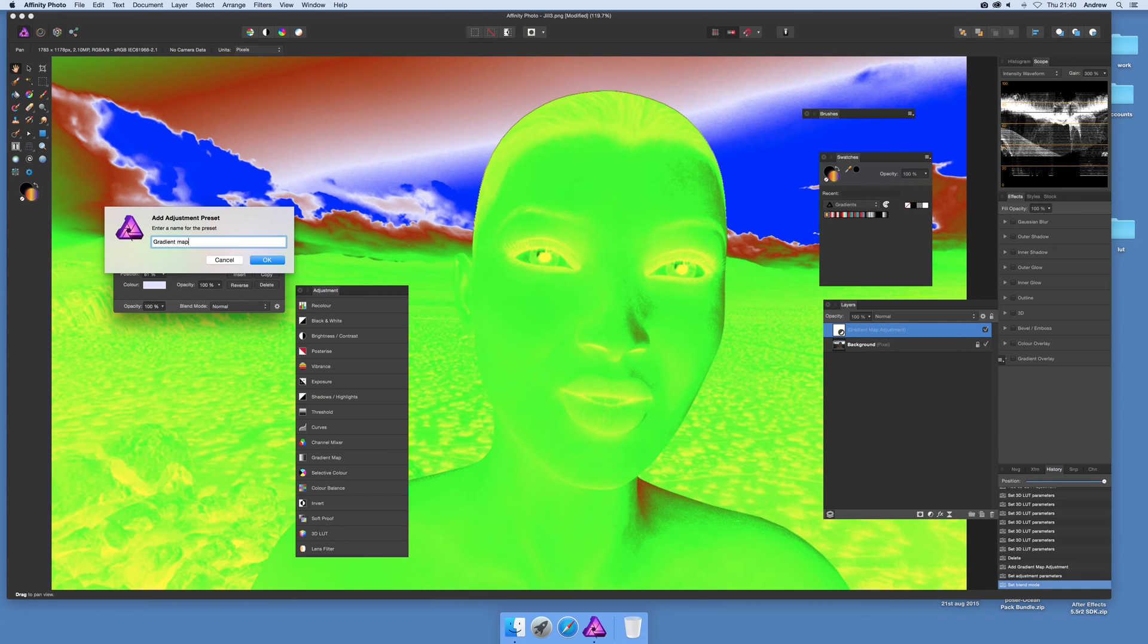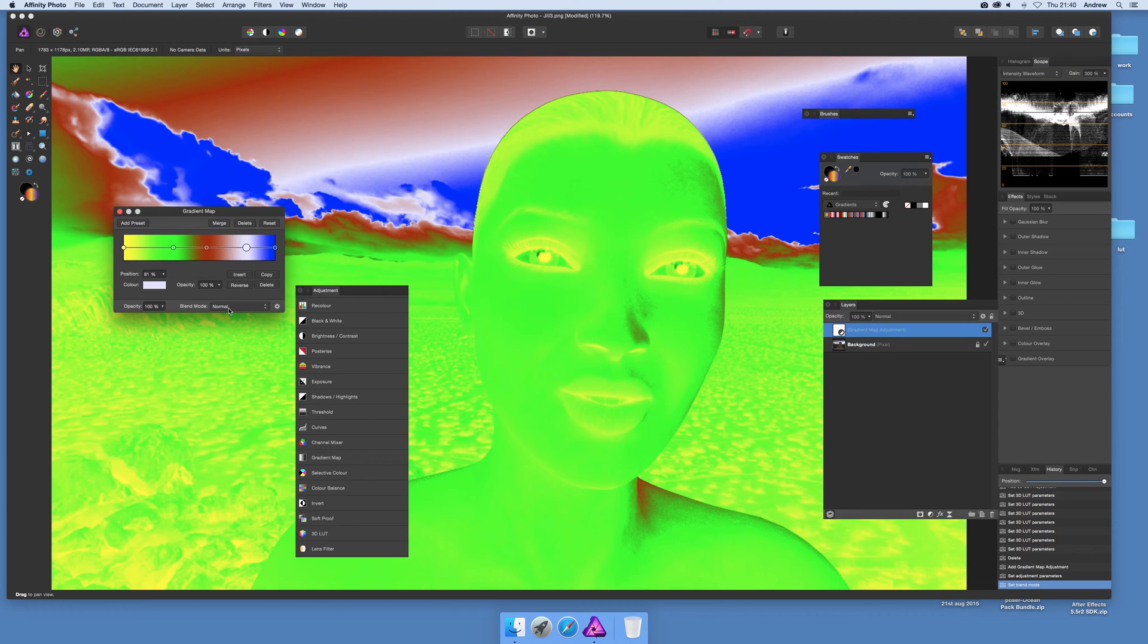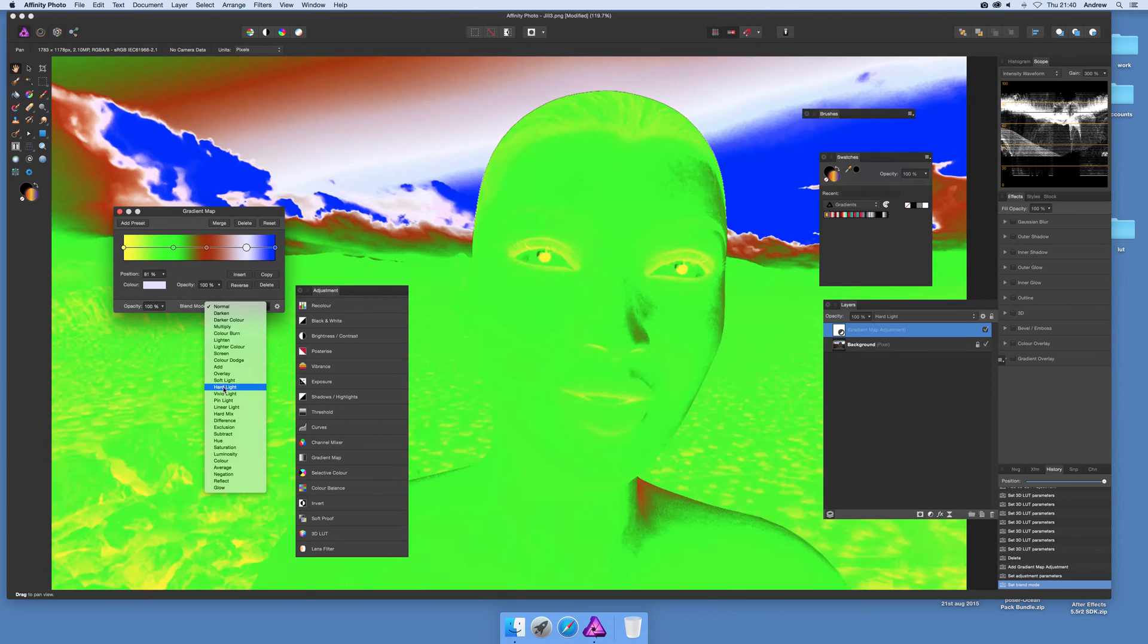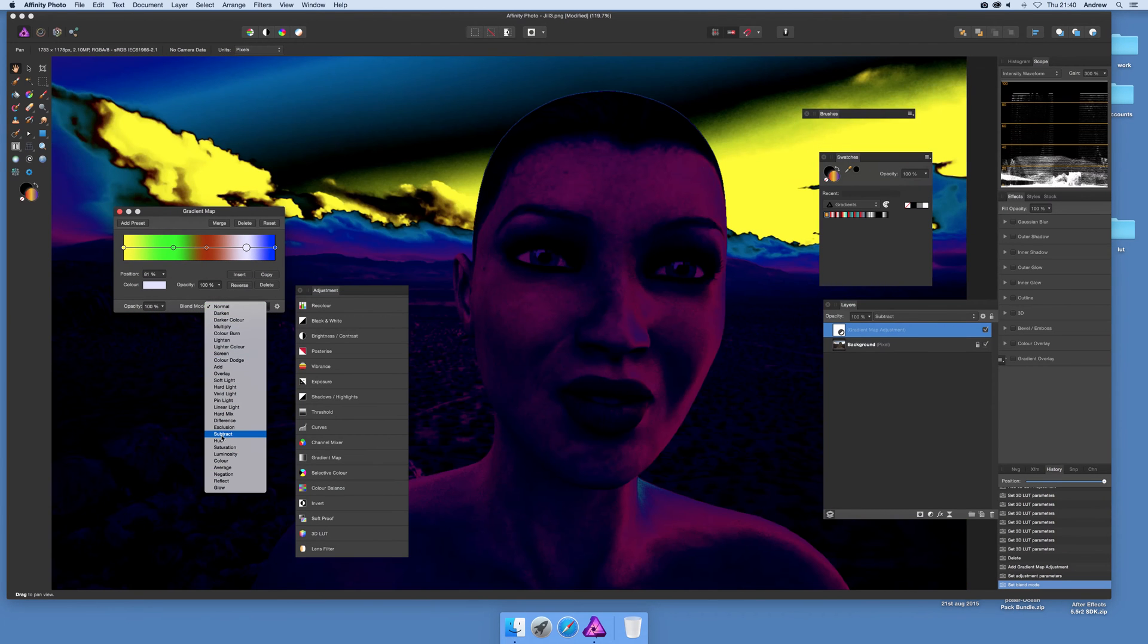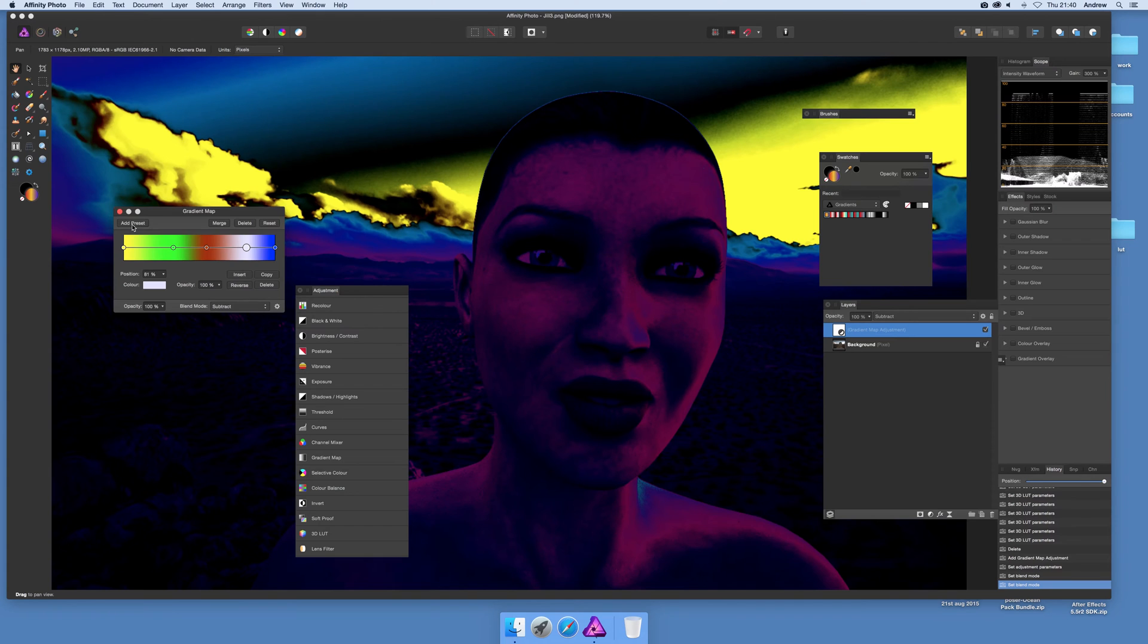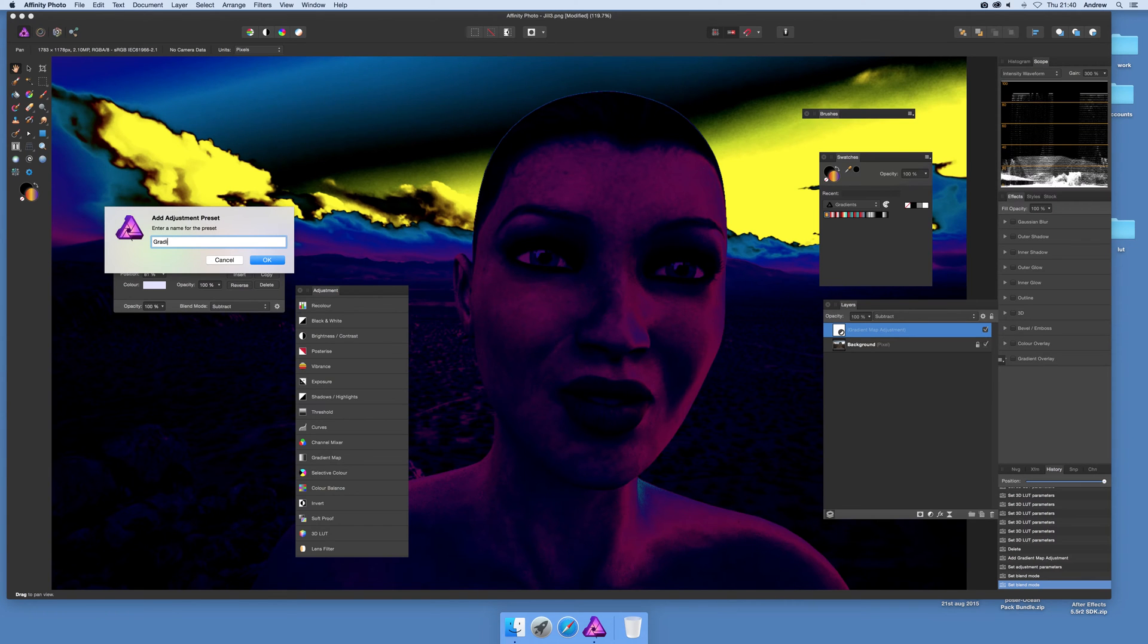And you can go through, I'm just going to select that one. It's quite nice, purple design. And what I can do then is add preset gradient map 3.